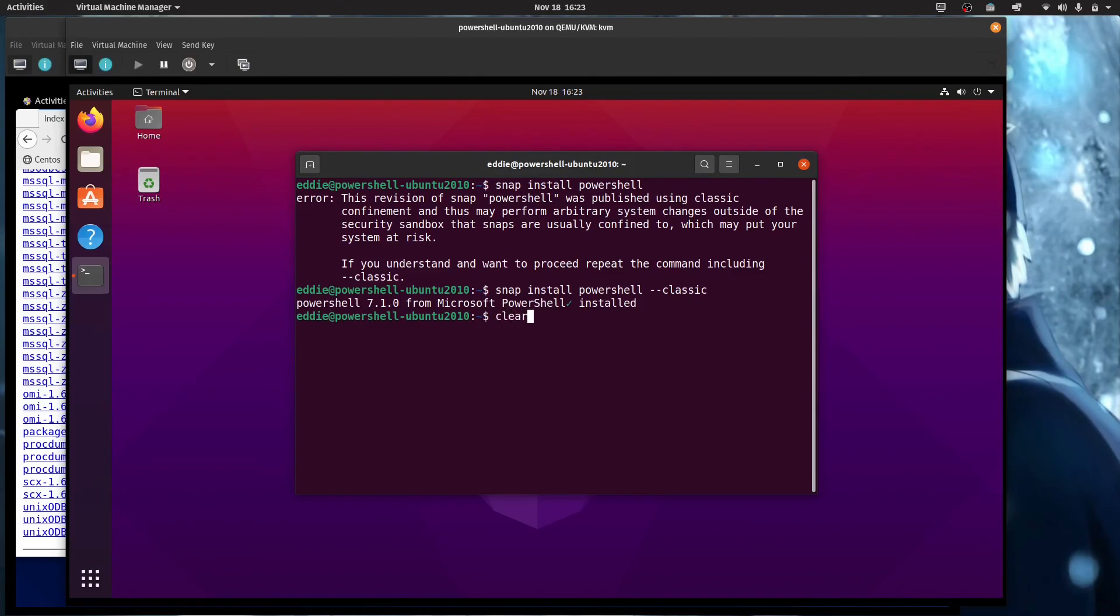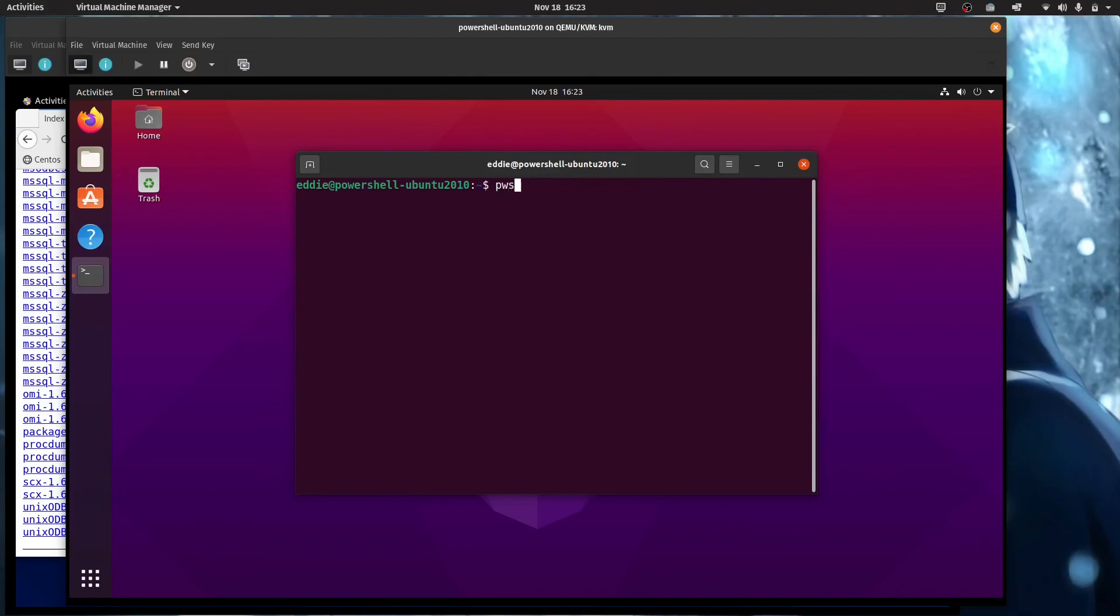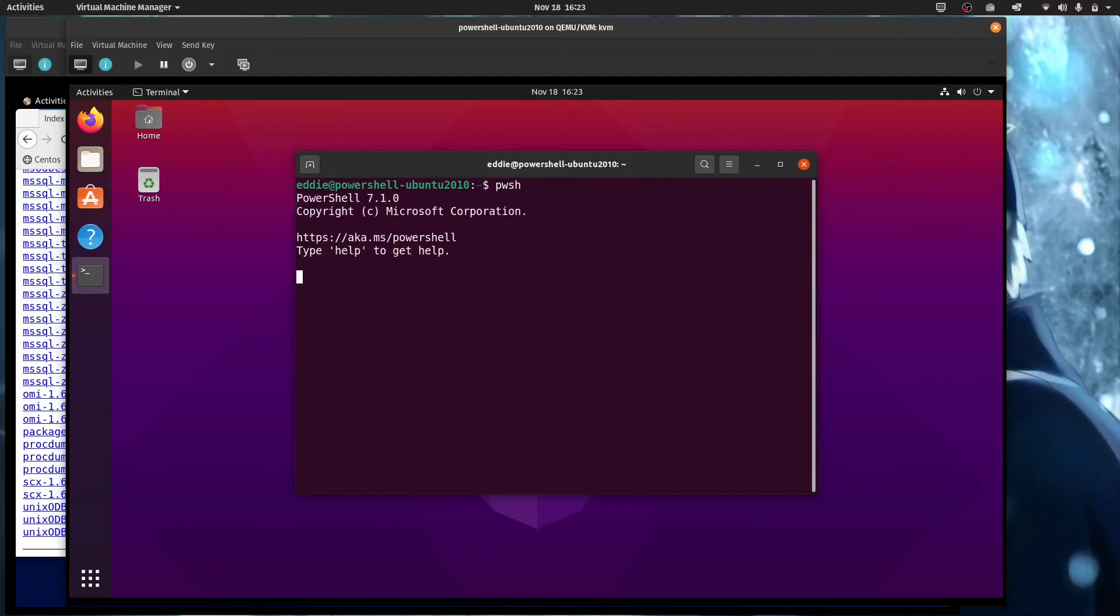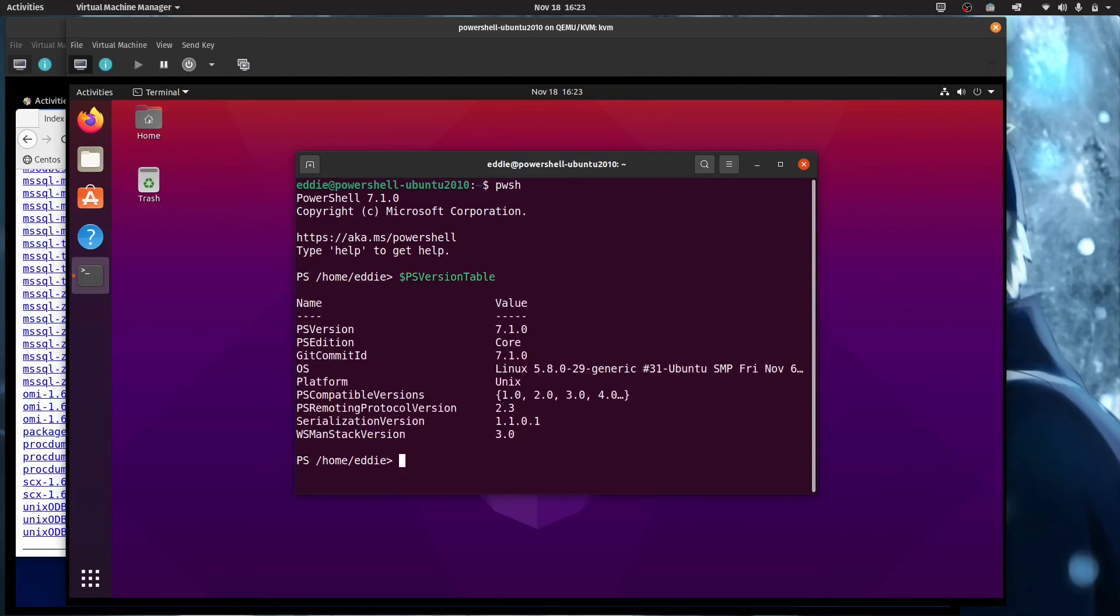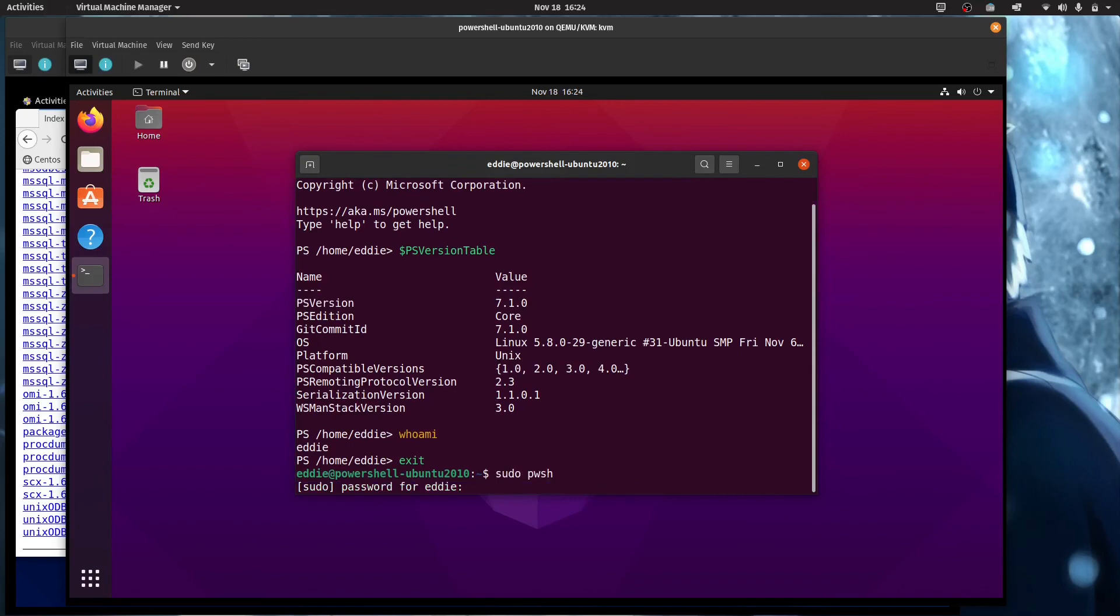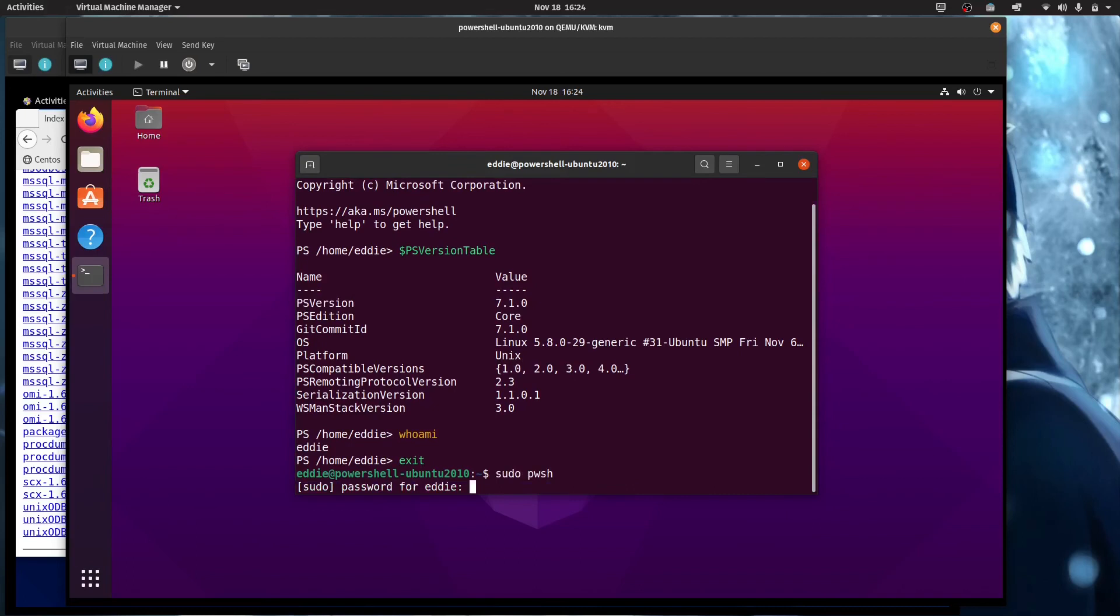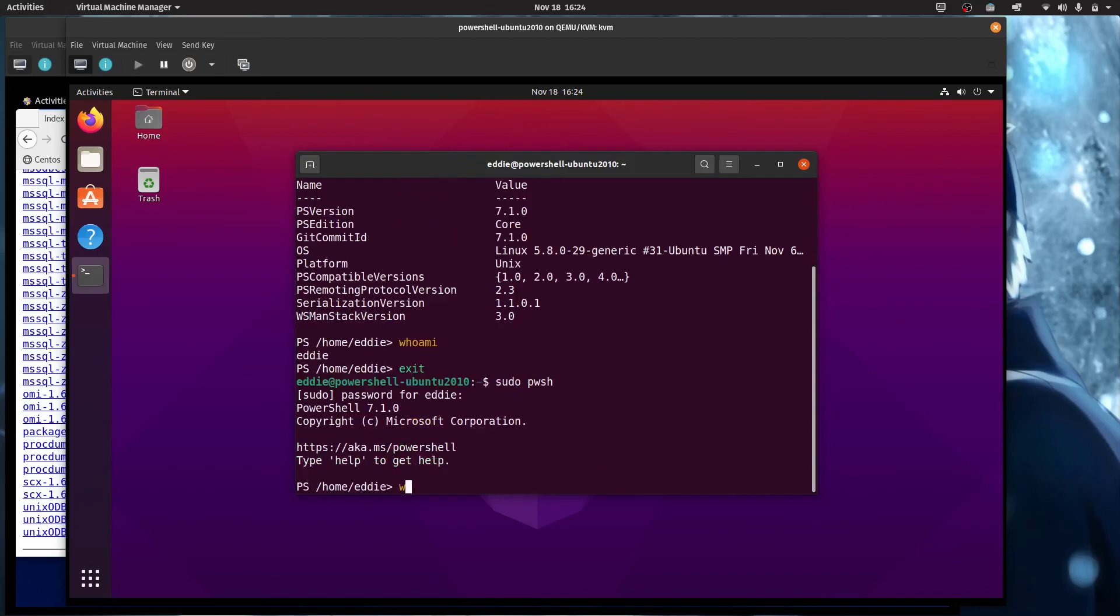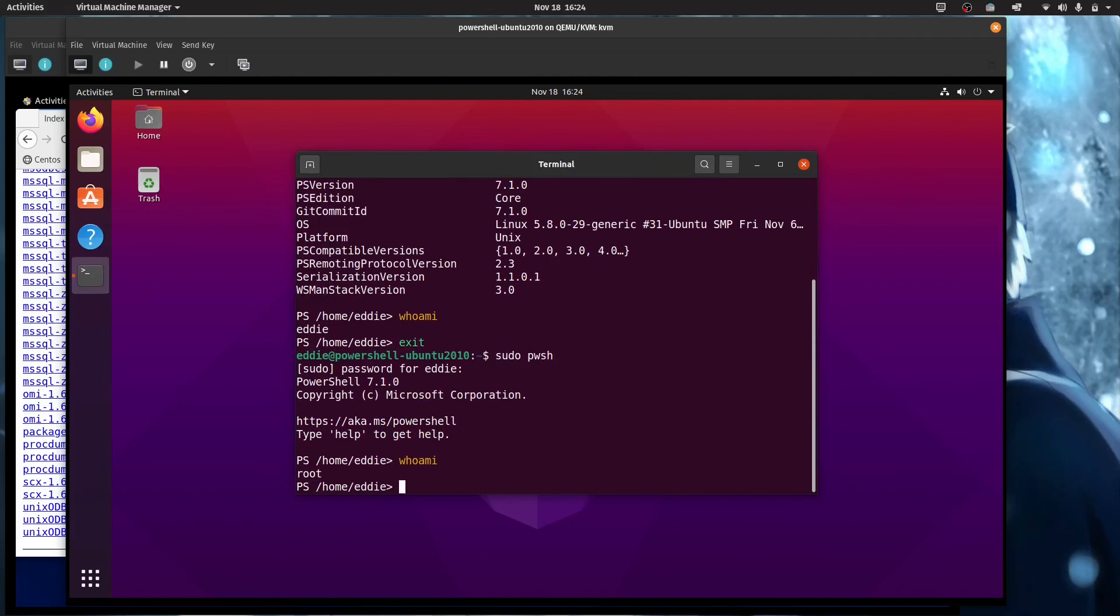And just like with CentOS, pwsh will launch PowerShell. Famous last words, will. I should have said should, right? And so now we're in PowerShell. And if I were to do PS version table, we see that it is also 7.1.0 in core. One thing I didn't show on the CentOS side, I want to show you here. If I were to do whoami, you see that I'm as my user account, Eddie. If I were to do sudo pwsh and do whoami, you will obviously be root for that.